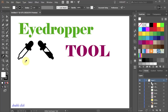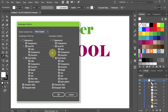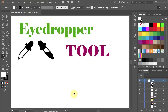If you double-click on the eyedropper tool, the eyedropper window will open and here you can modify its settings. You can choose what the eyedropper should pick up and what it should apply. I'm going to leave it as it is.